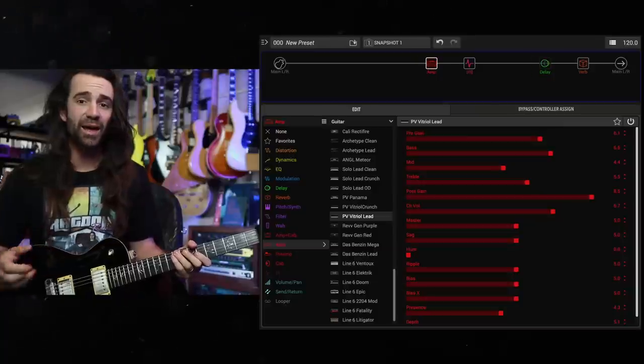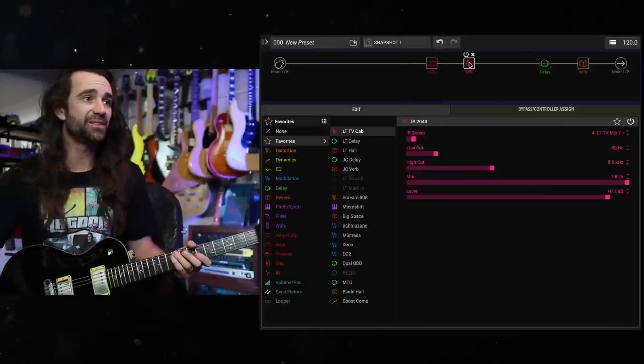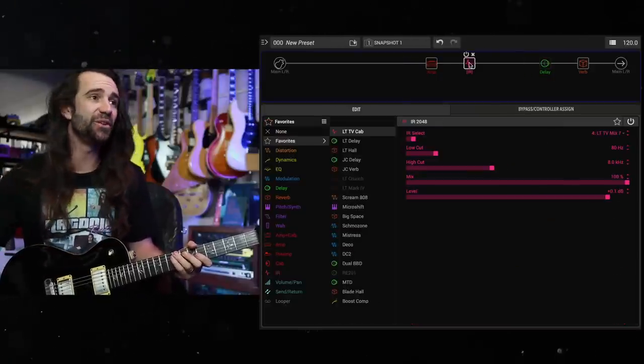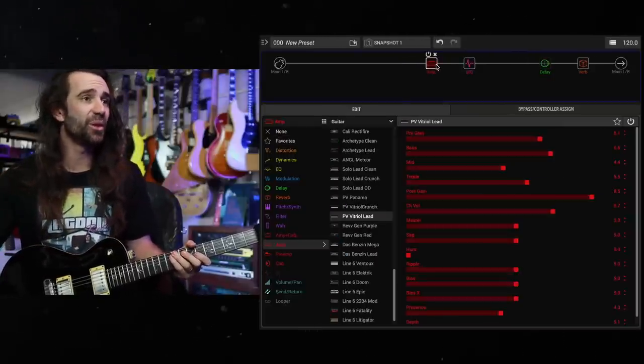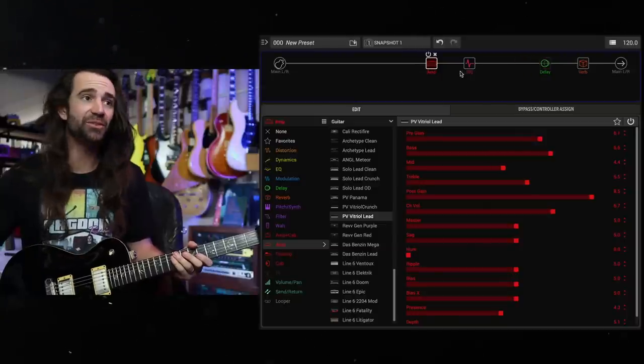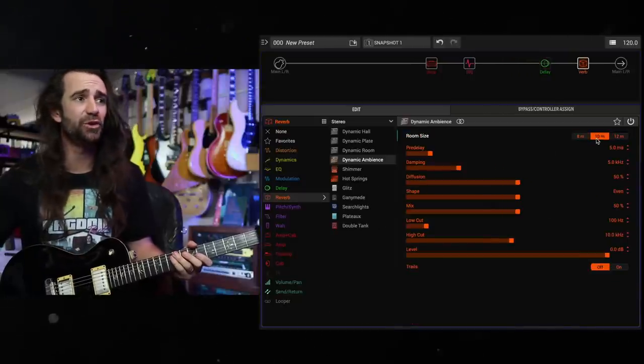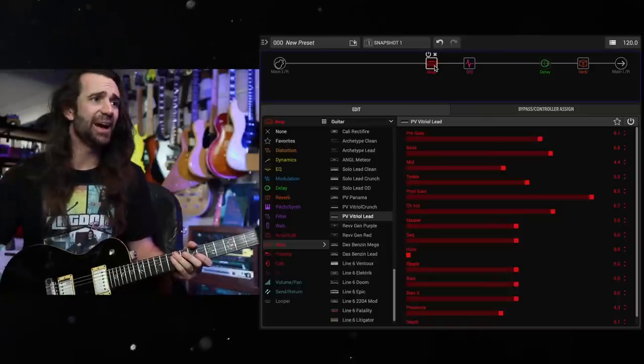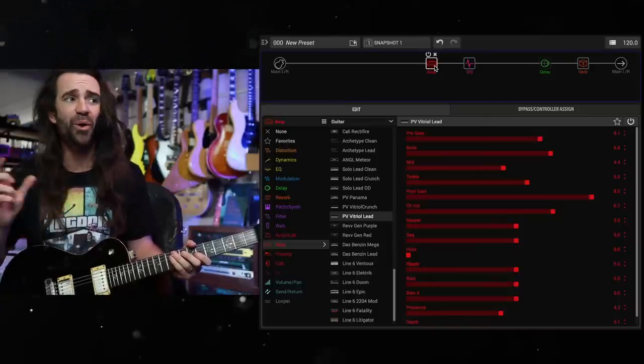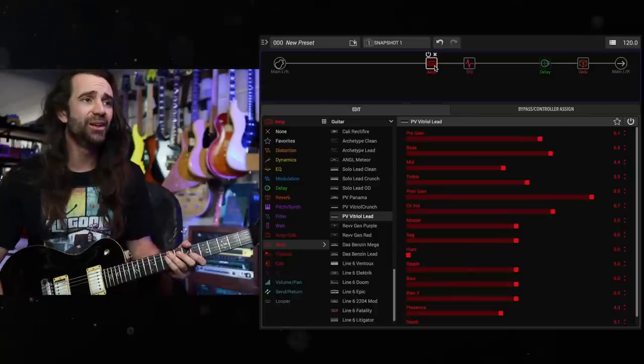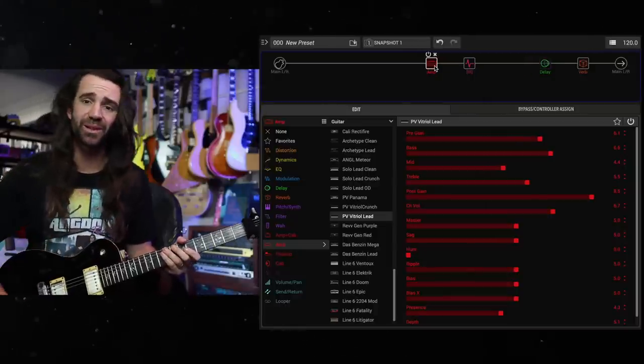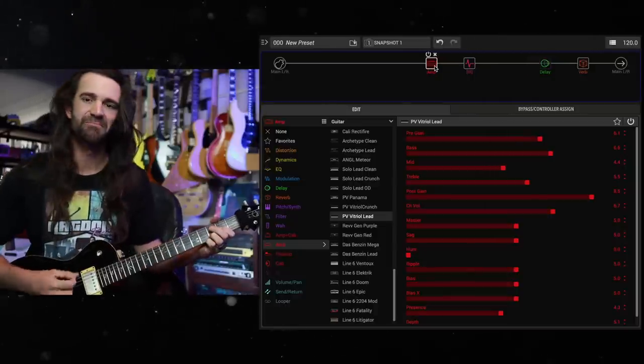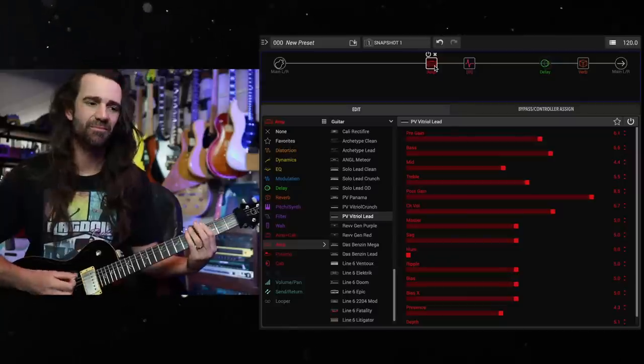I'm going to use one of my own IRs, good old LT-TV Mix 7. If you want this one, it is linked in the video description. This is the Vitriol at stock settings. I've still got that dynamic ambience on. I'm actually just going to go to the reverb and make it a 10 meter instead of a 12 meter room in there, slightly less. What's interesting about this is you've got a pre-gain and a post-gain control on there. So we're just here at stock settings and I'm just going to tweak a little bit.